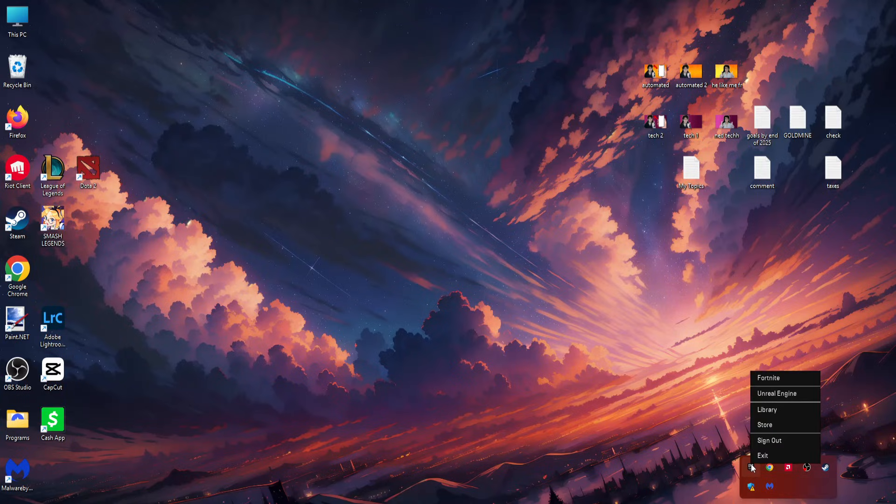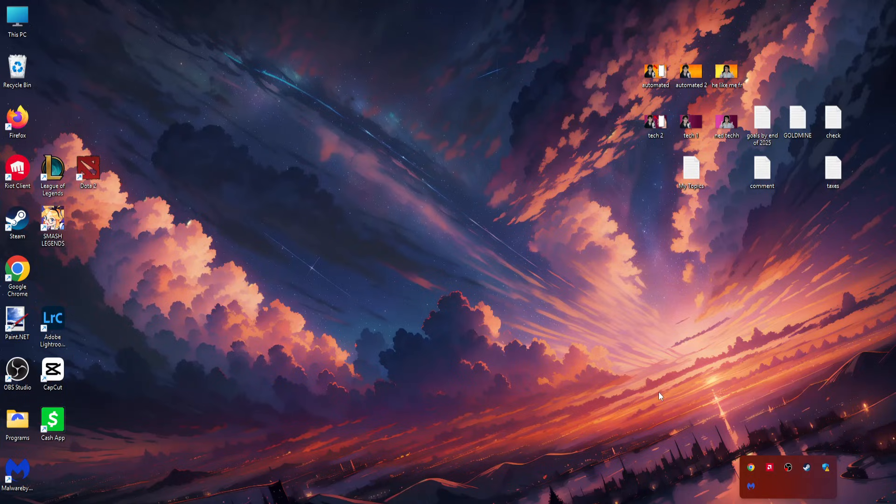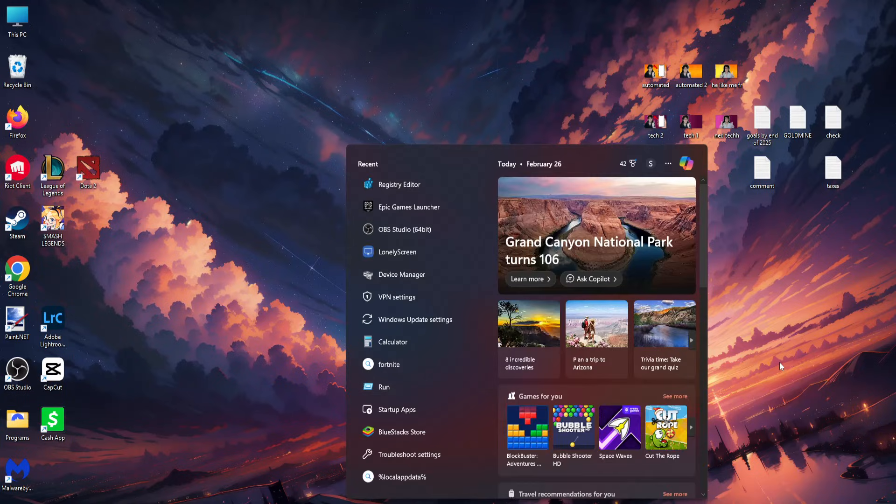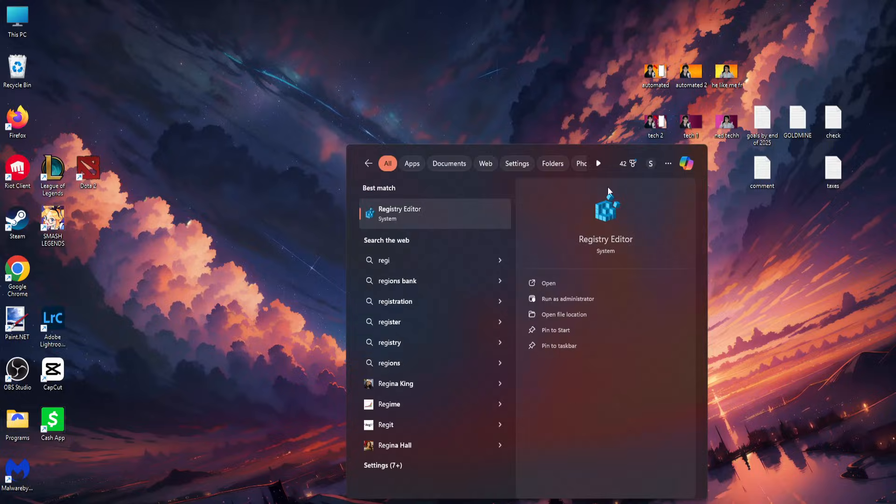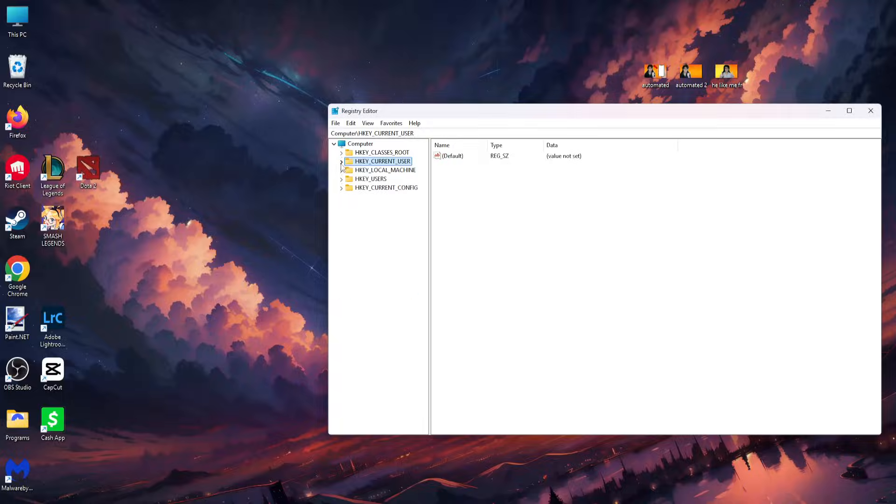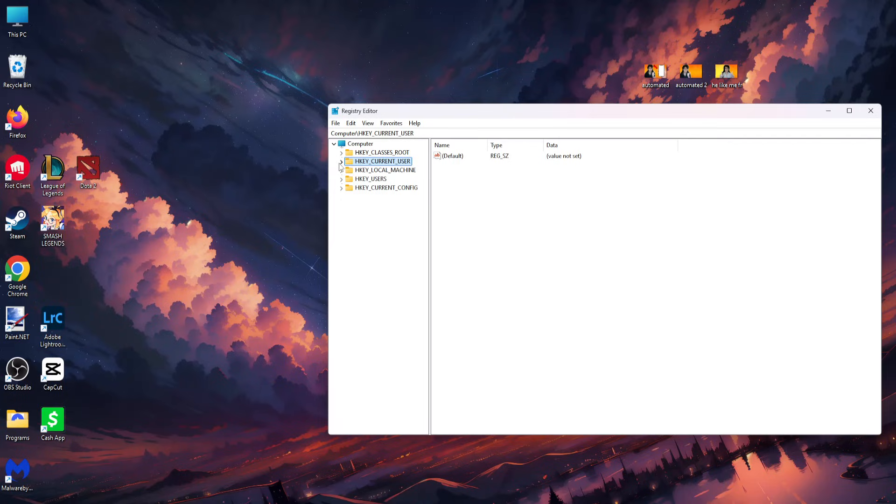Use your computer search to search for registry. Click on the registry editor, then click on yes. Here you want to select HKEY_CURRENT_USER.